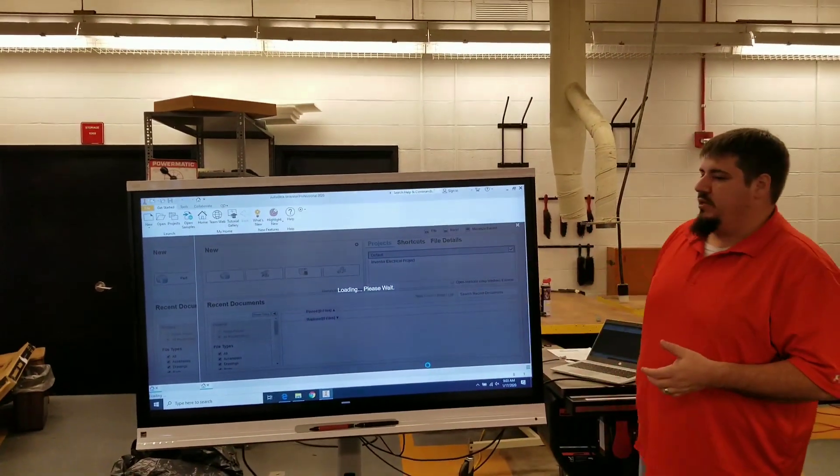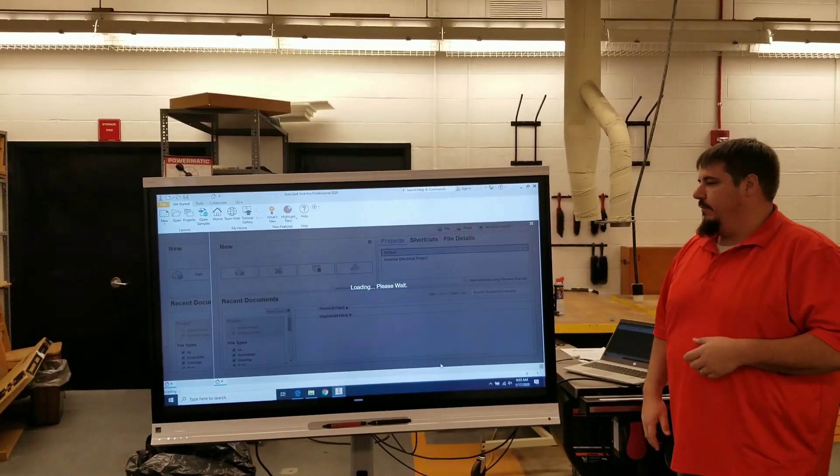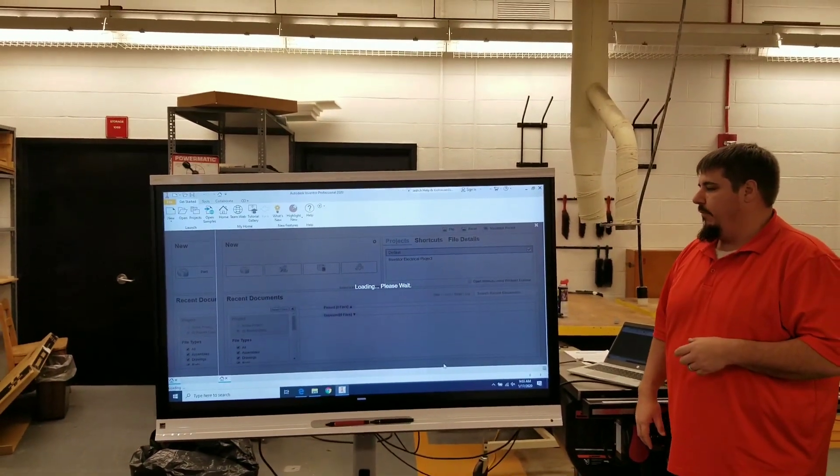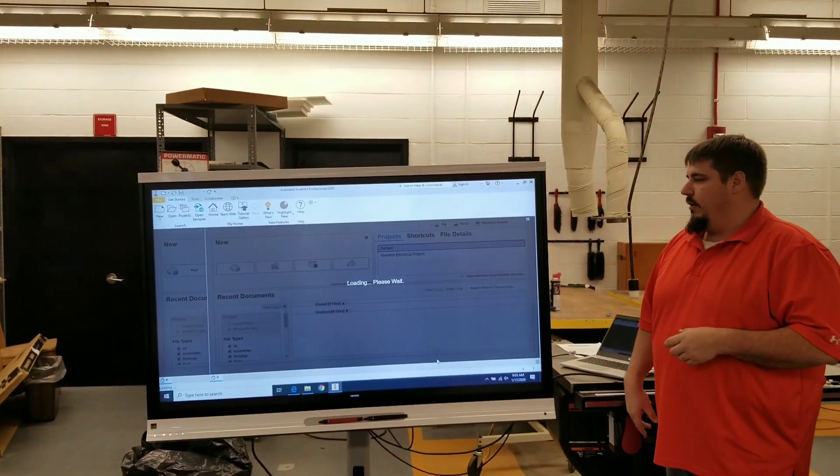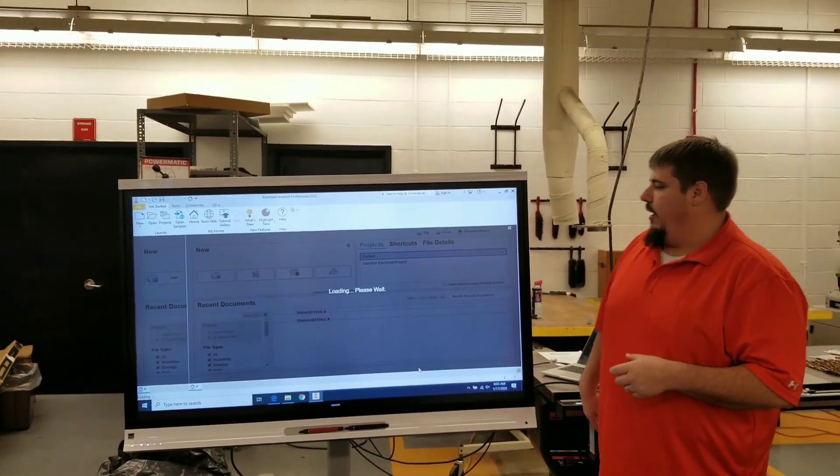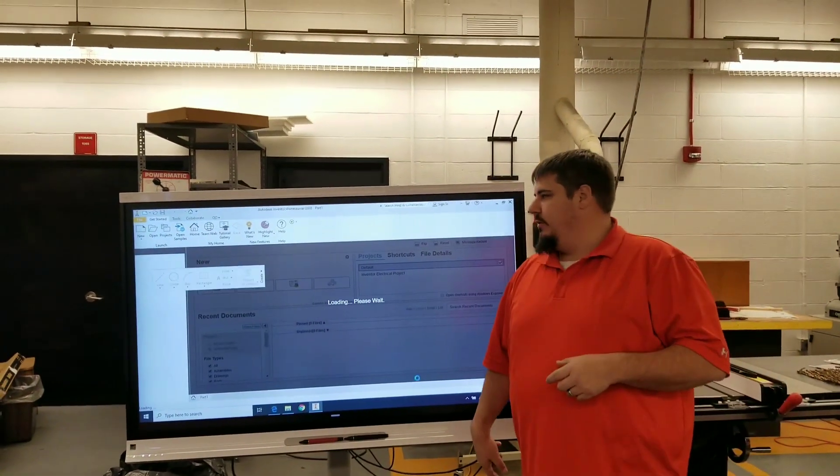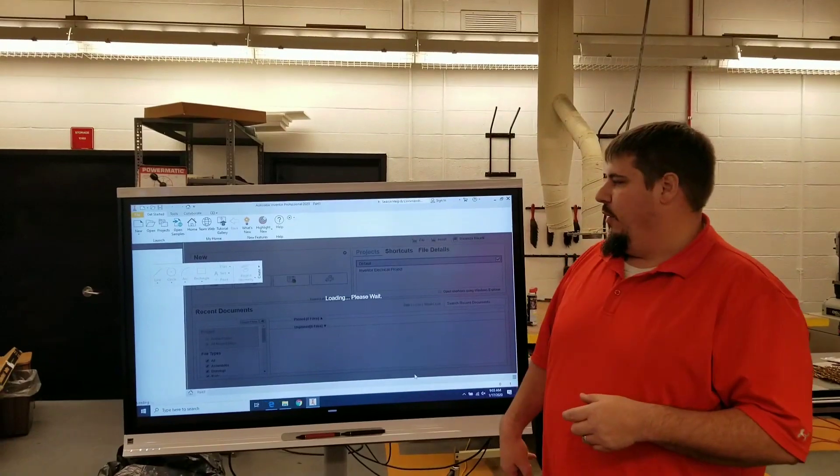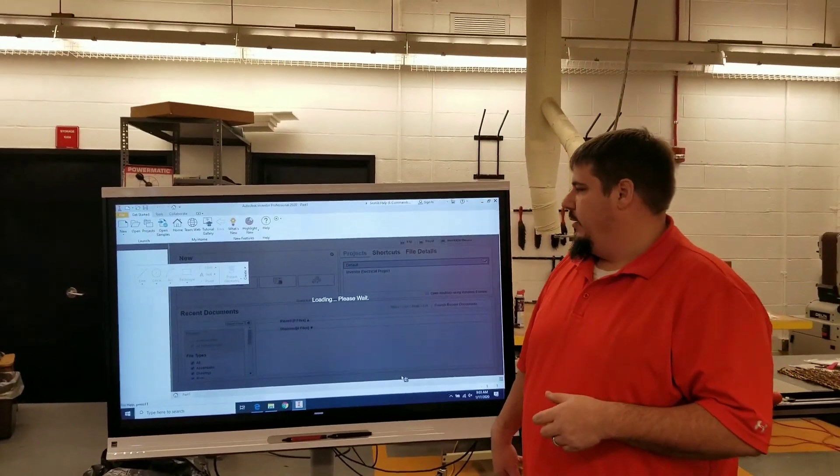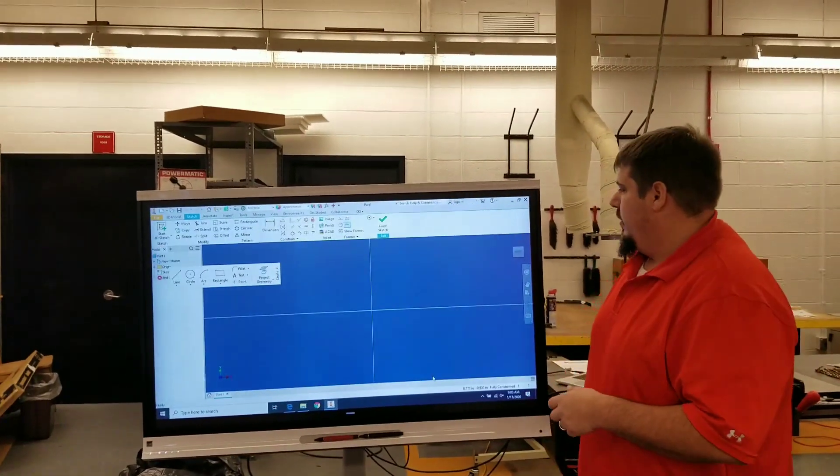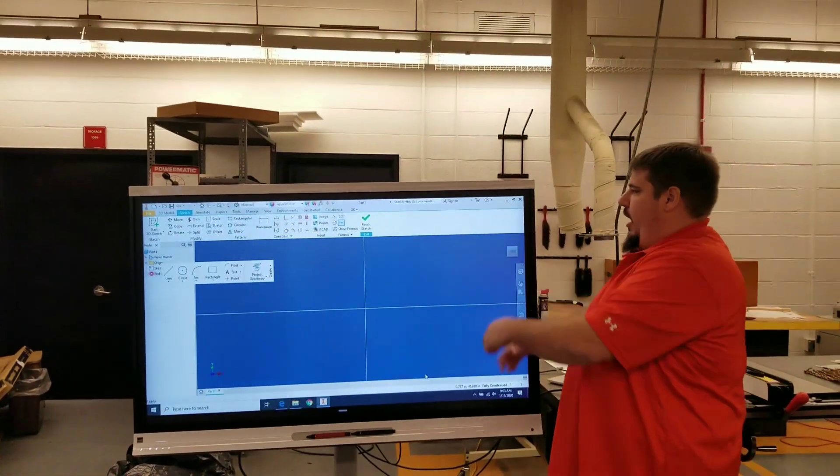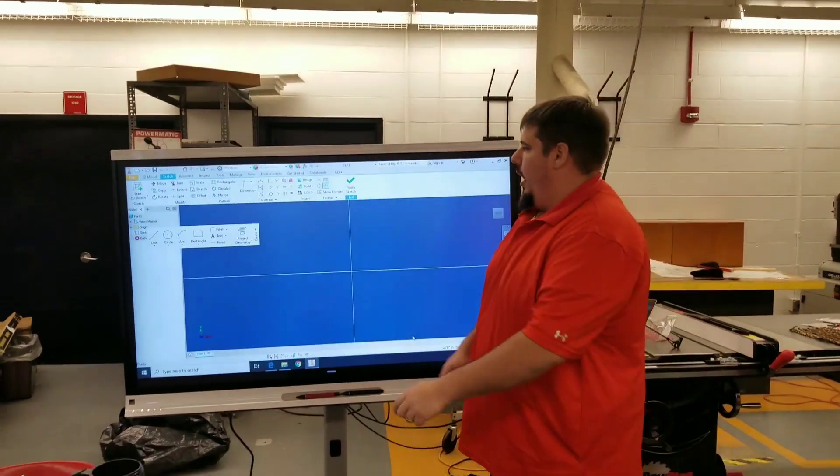So as you see, it's coming in. Wait for it. There it is. All right.